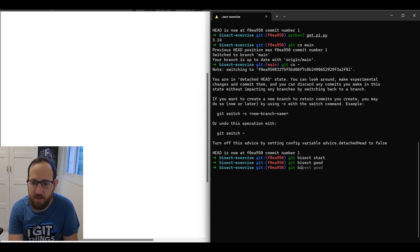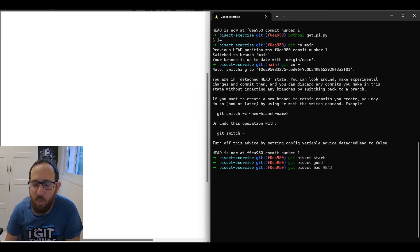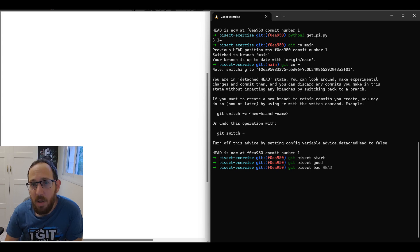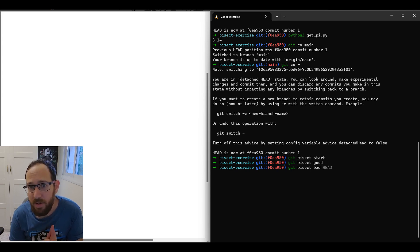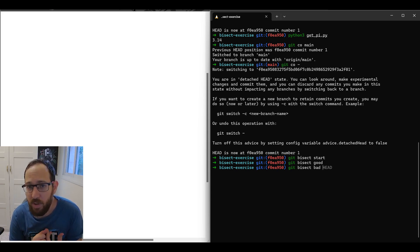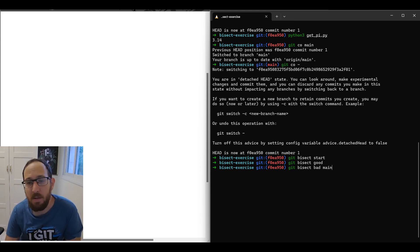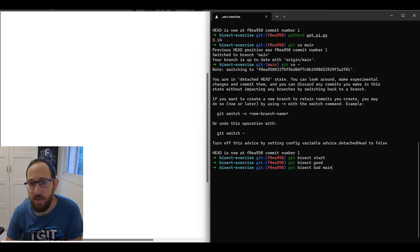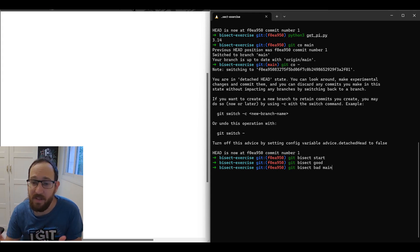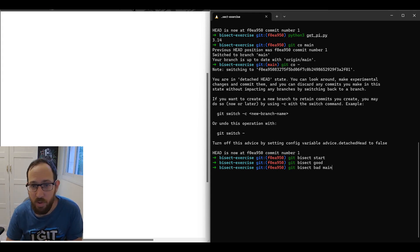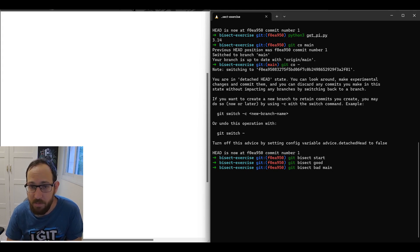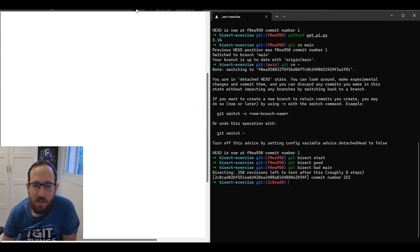So for example, if I use git bisect bad, I want to mark a commit where the answer is not what I want. So it's a bad commit. I can say, okay, main, which points to the latest commit in this case, which we know gets the wrong result, is bad. Once I hit enter, let's see what git bisect does.